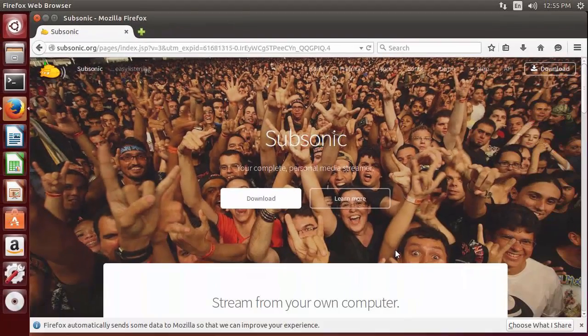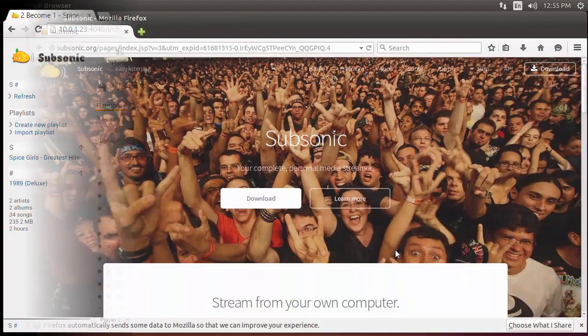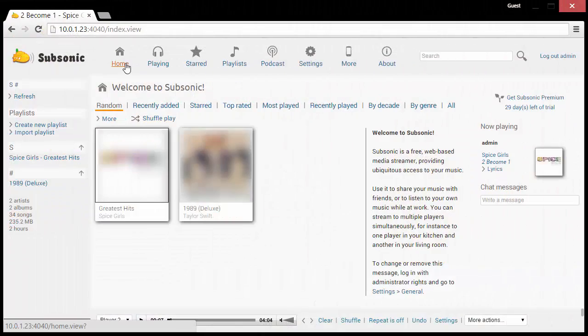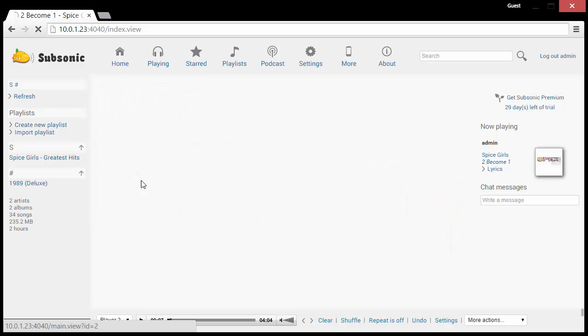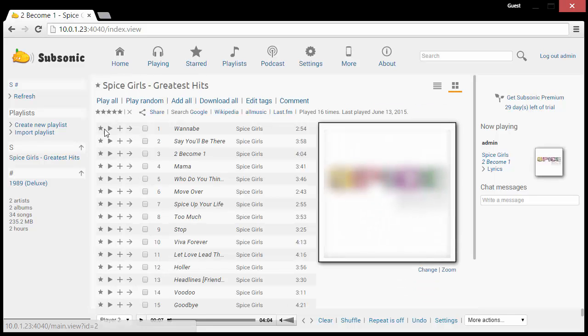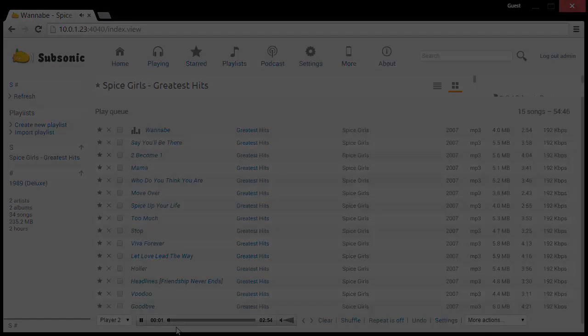Hi everyone, welcome to another TechNerd tutorial. Today we're going to be installing Subsonic music streaming service onto an Ubuntu desktop server.